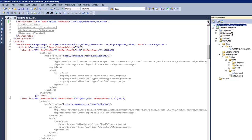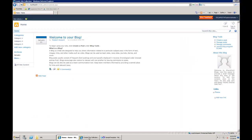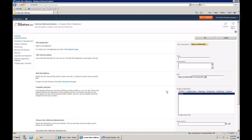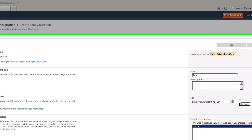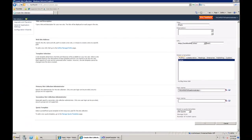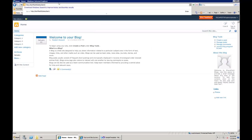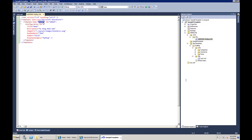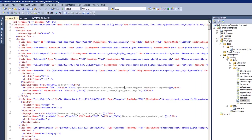For the basic installation, we should now be able to create a site from our own template. I'll deploy the solution and create a new site collection using this template, which appears under the 'MyBlog' category called 'Home'. I'll provide basic settings, click OK, and the site collection is created — it should look exactly like a regular blog.